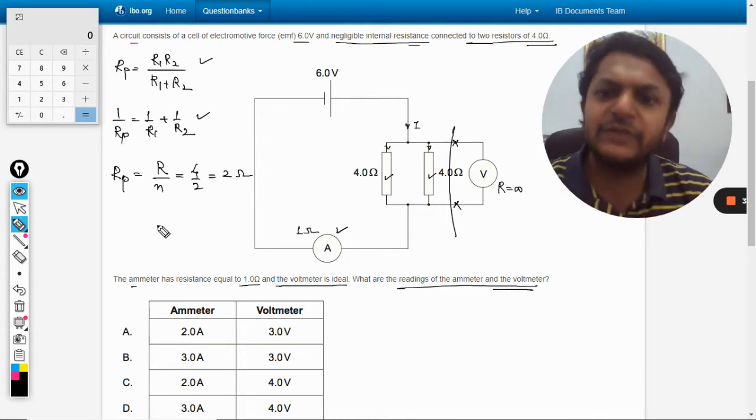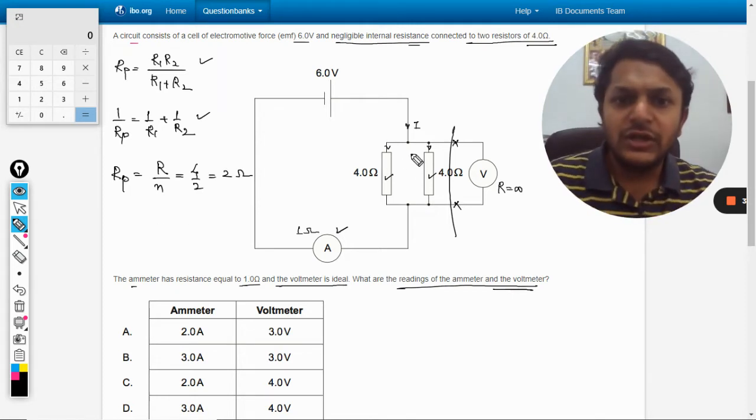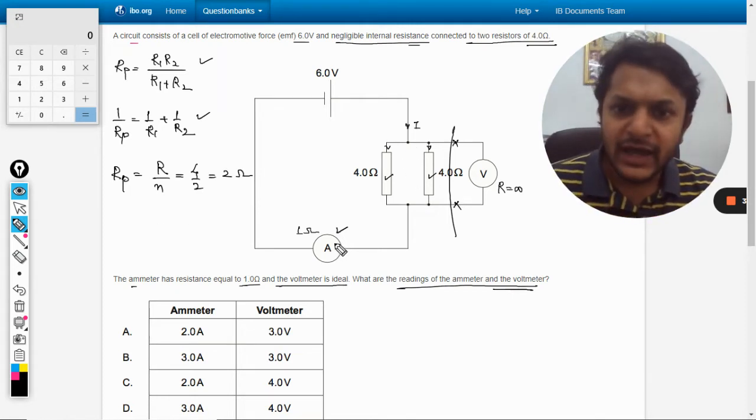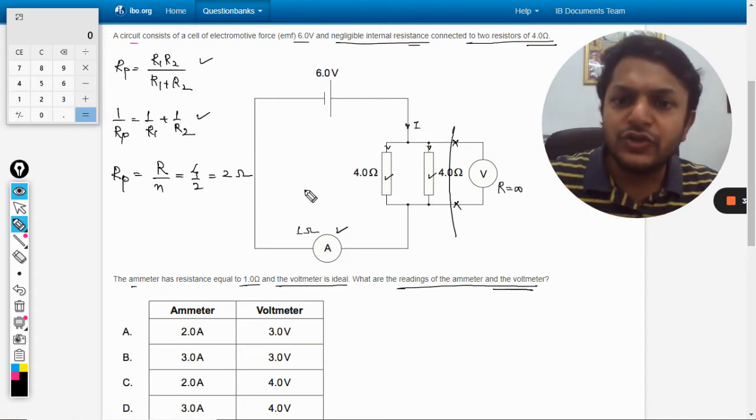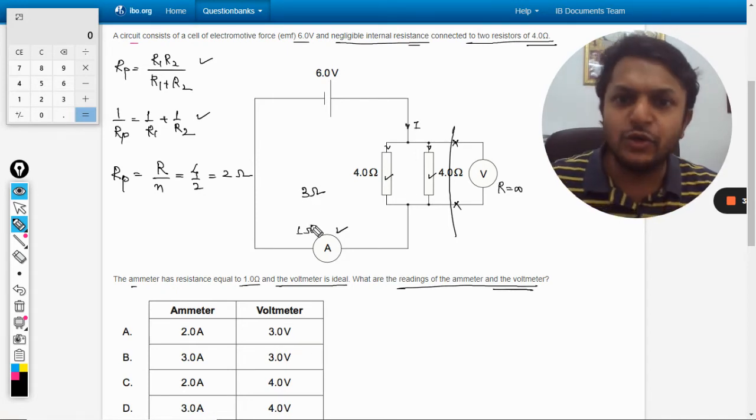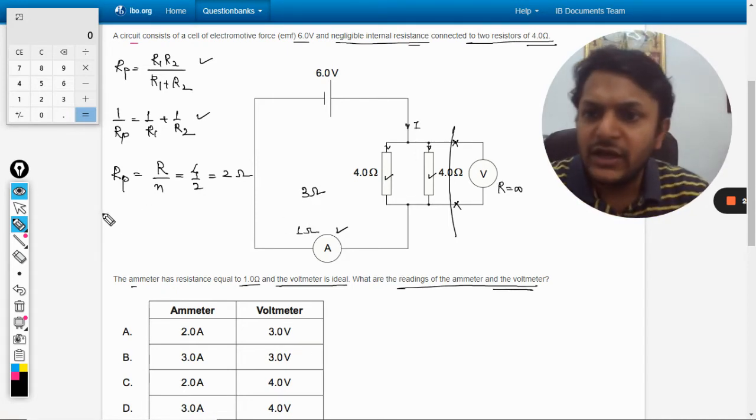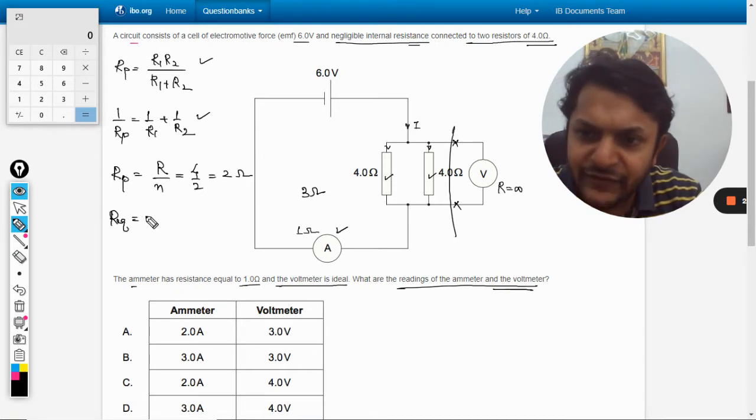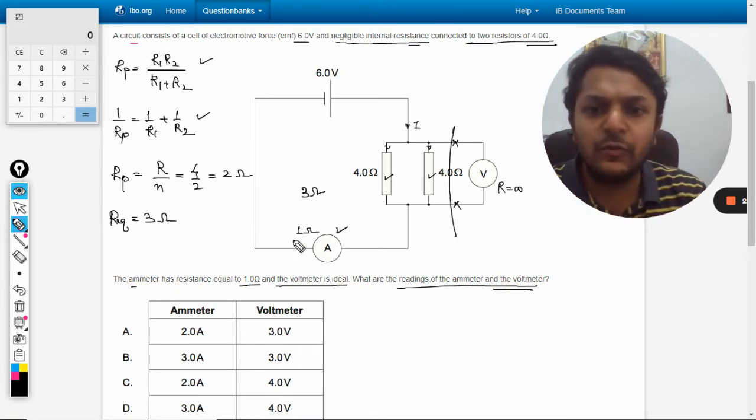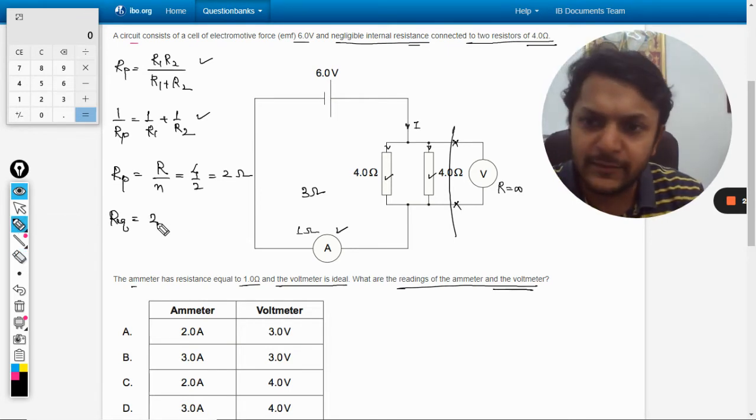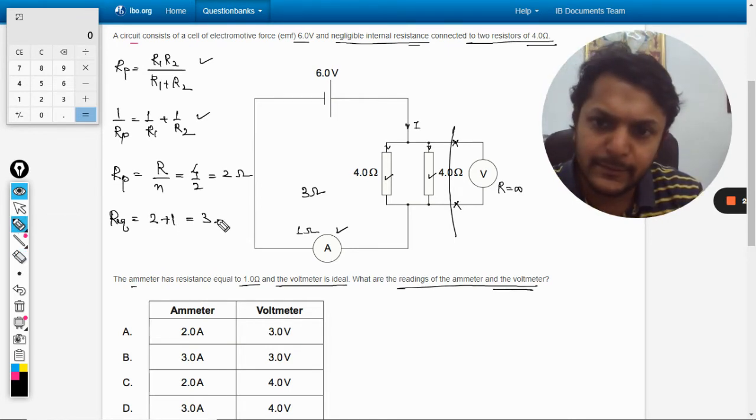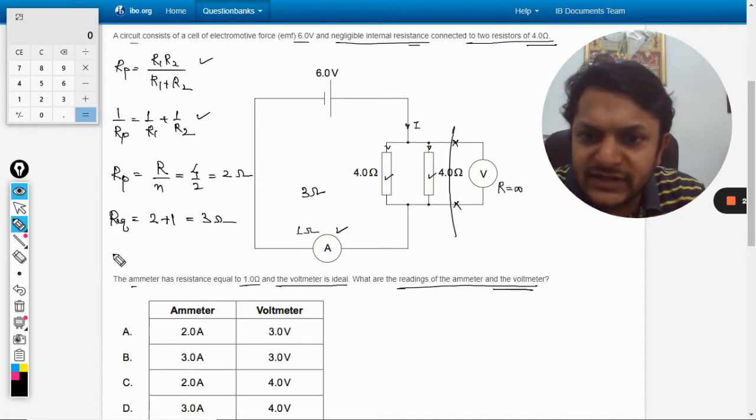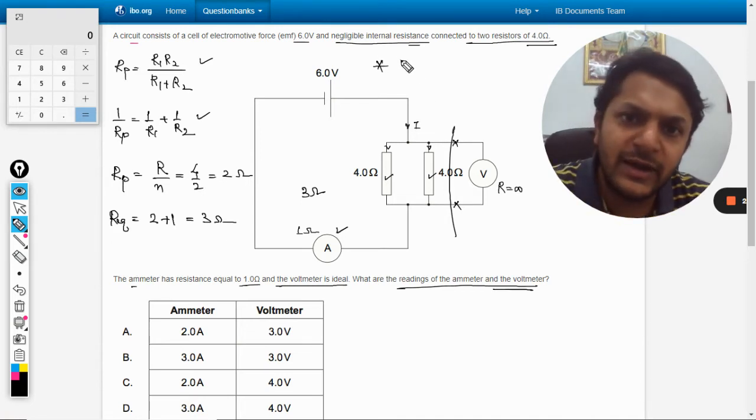So it will be 2 ohm. So this becomes 2 ohm and in series with 1 ohm, so the total resistance is 3 ohm. R equivalent for our circuit is 3 ohm because 1 is in series.